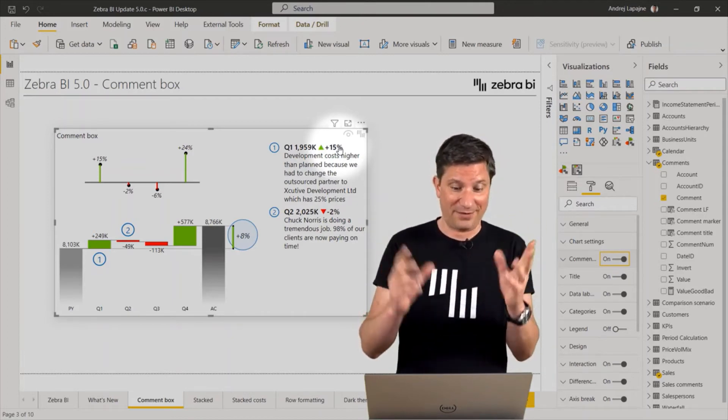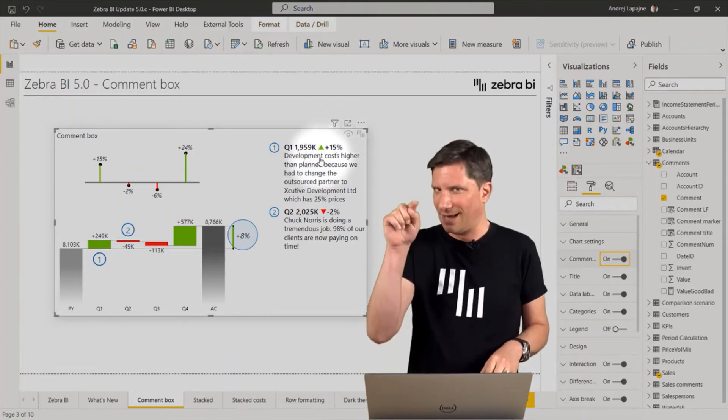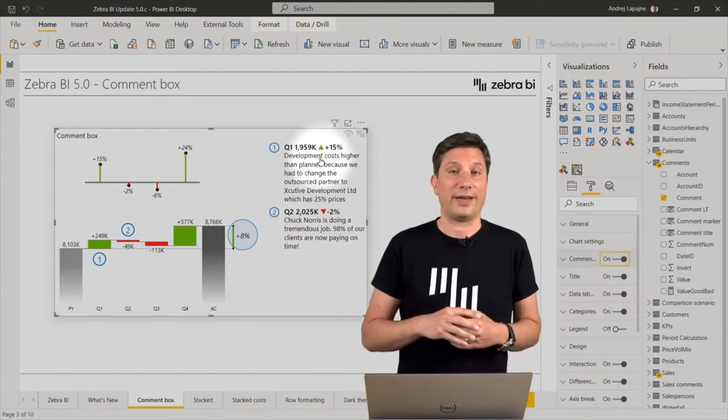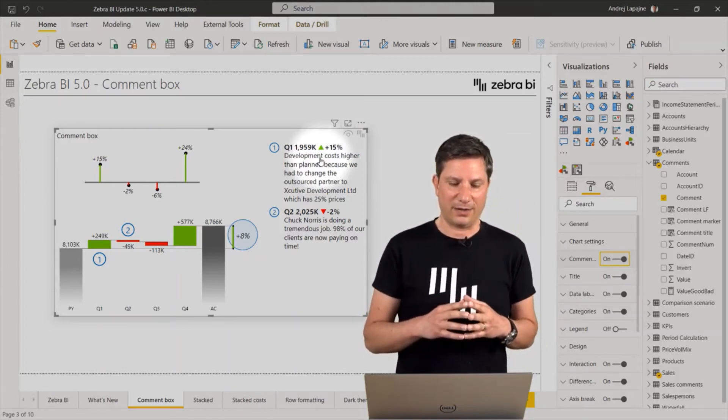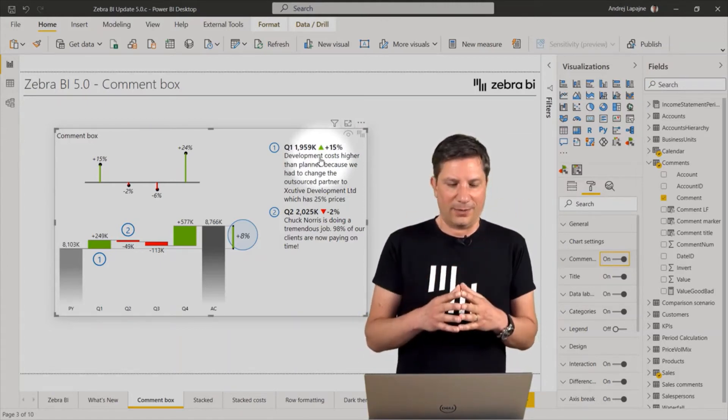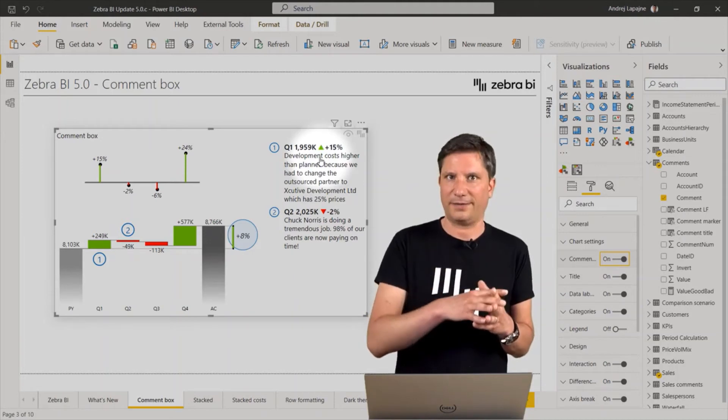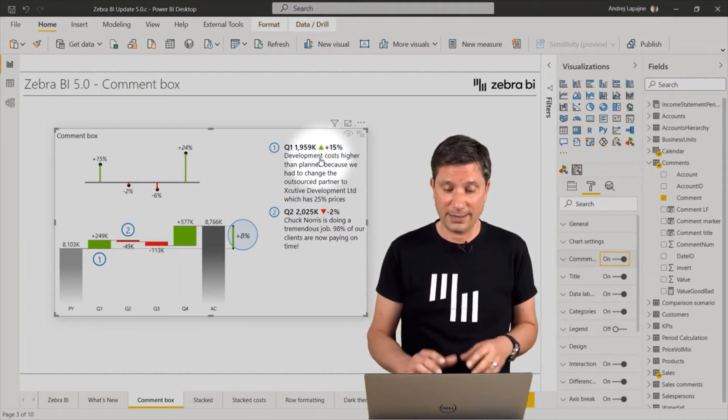So the variance is there. And there's this little up down triangle, red and green, depending on whether the variance is positive or negative.